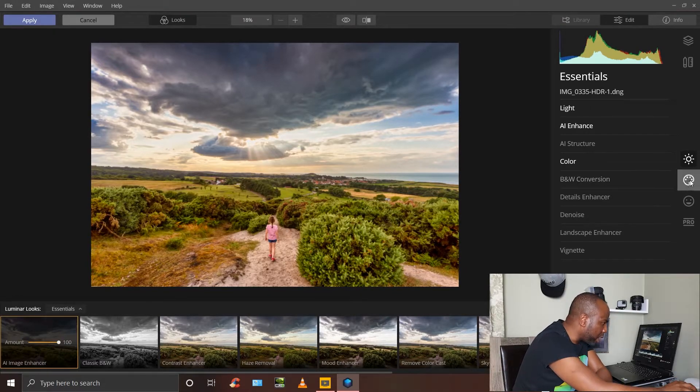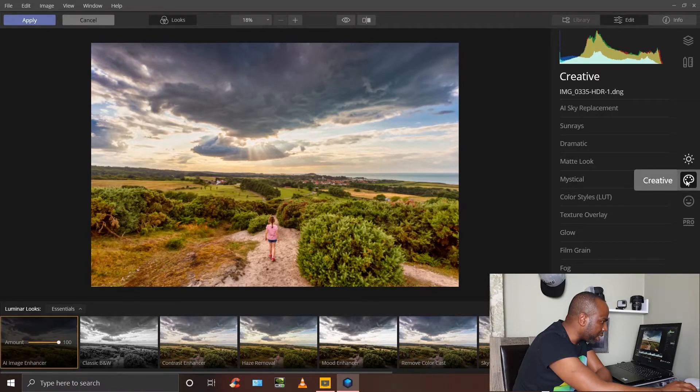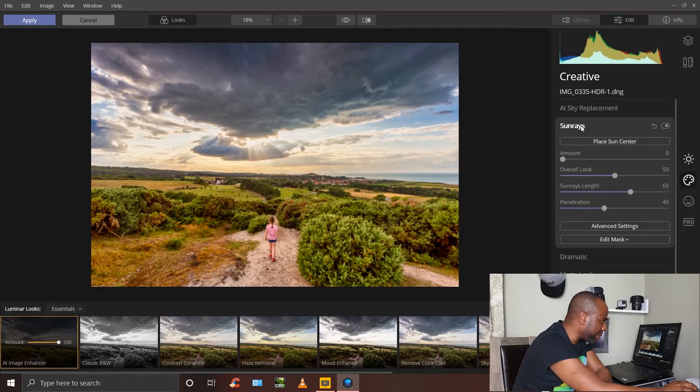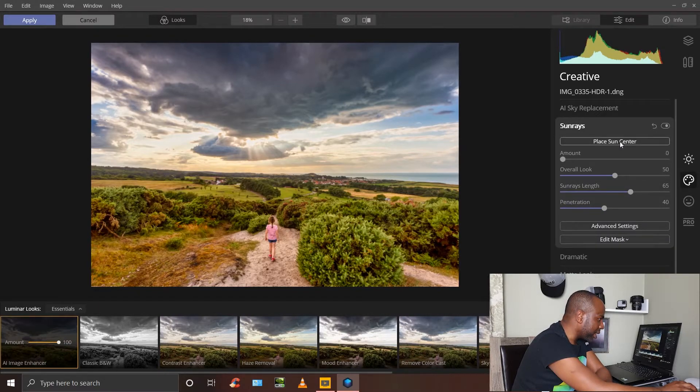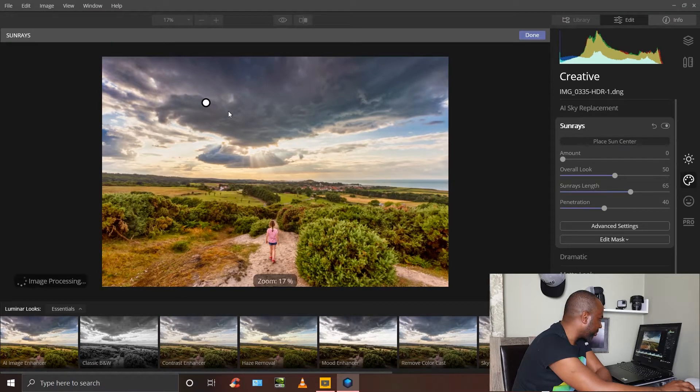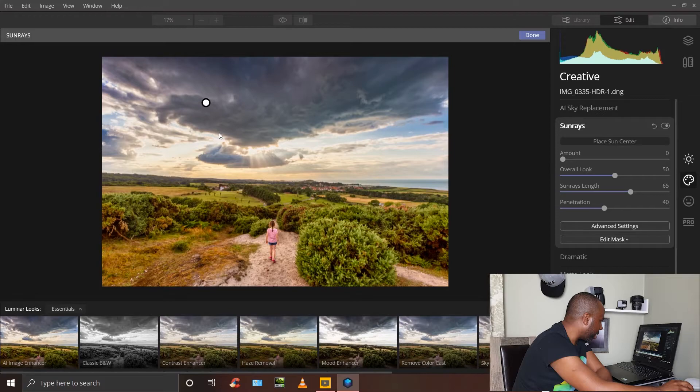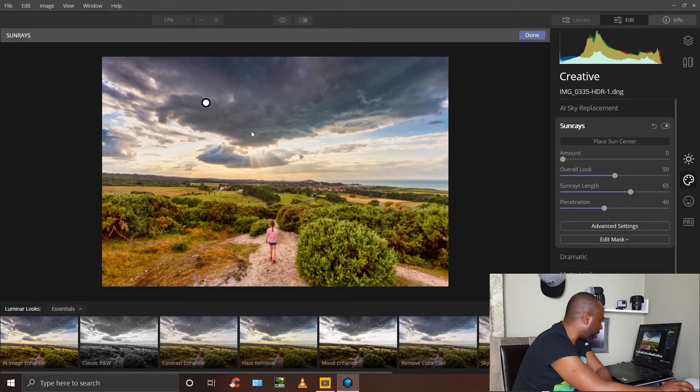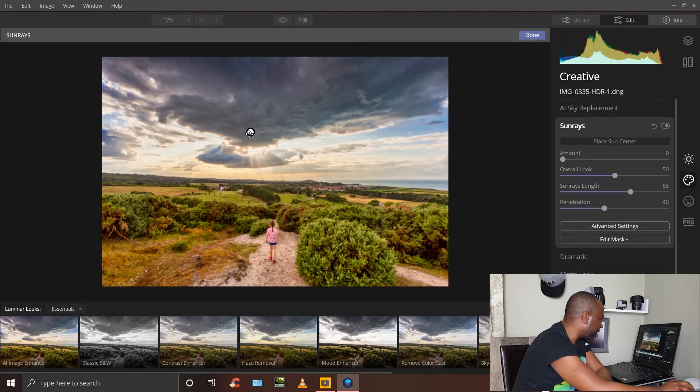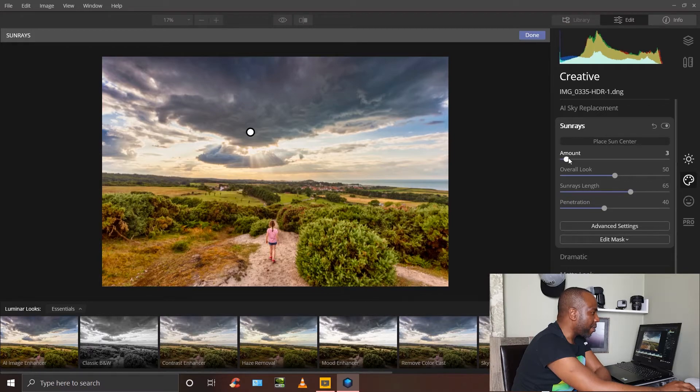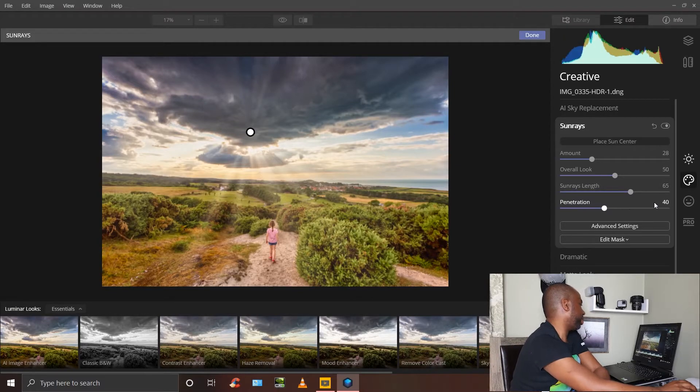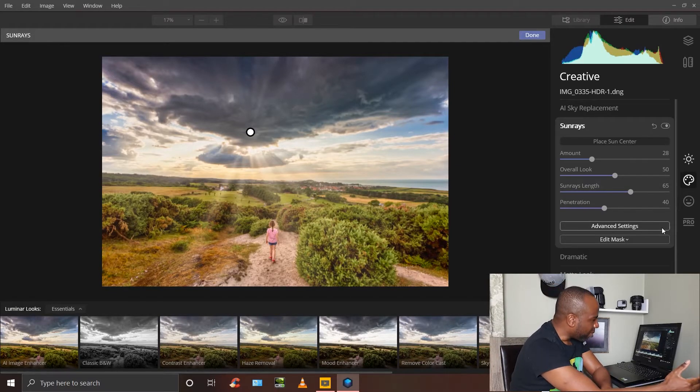What I really want to show you is this sun rays tab here. You need to place your sun center first, which has been placed here. When you're looking at the sun rays, they're coming out this way and that way. That means the sun is somewhere around here. I'll put my sun there, it doesn't have to be accurate. Now you can choose the amount of sun rays.